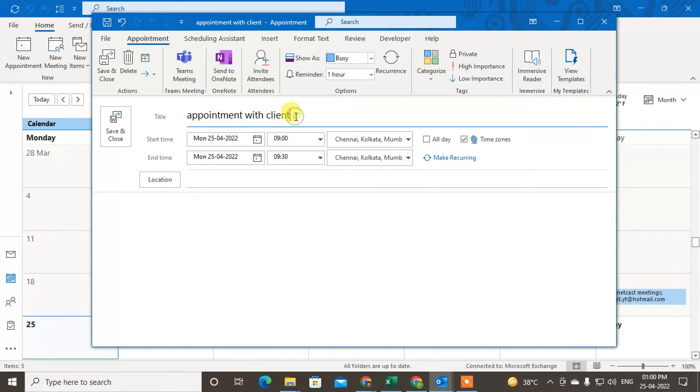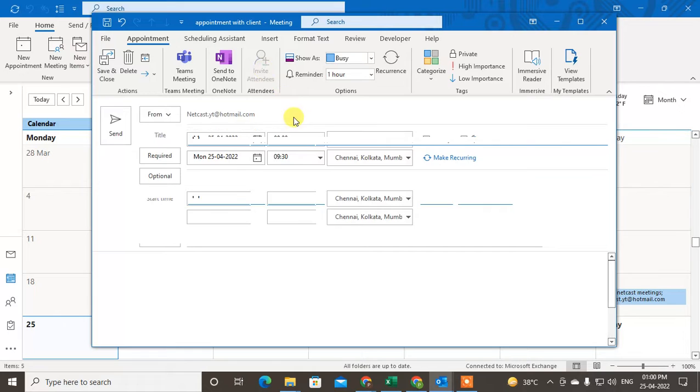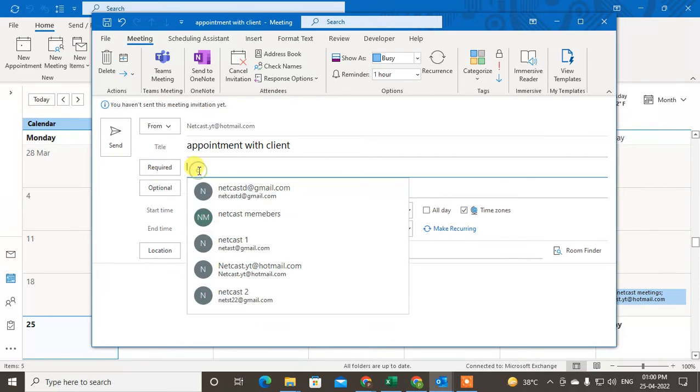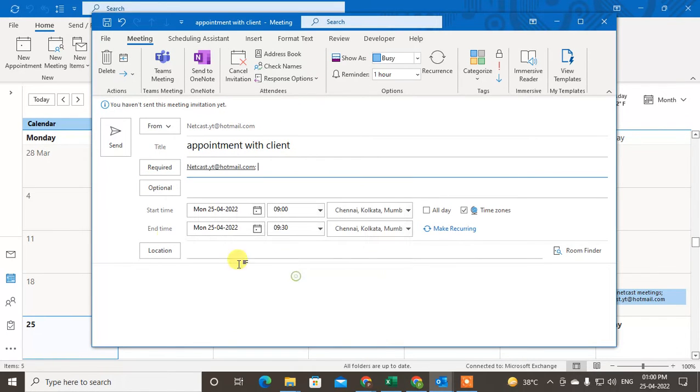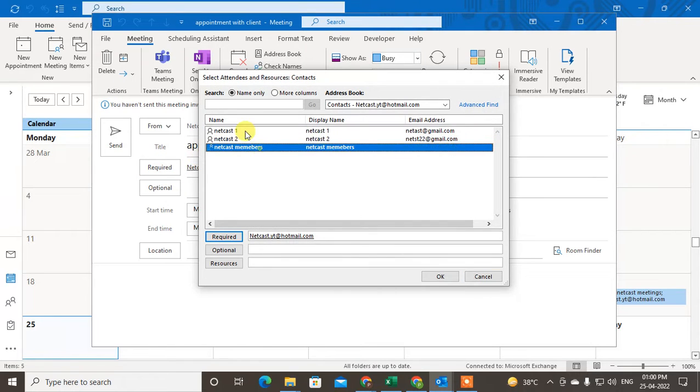I want to add my colleagues to this appointment. I can invite them by clicking on Invite, and here you can add the person's email ID from your...